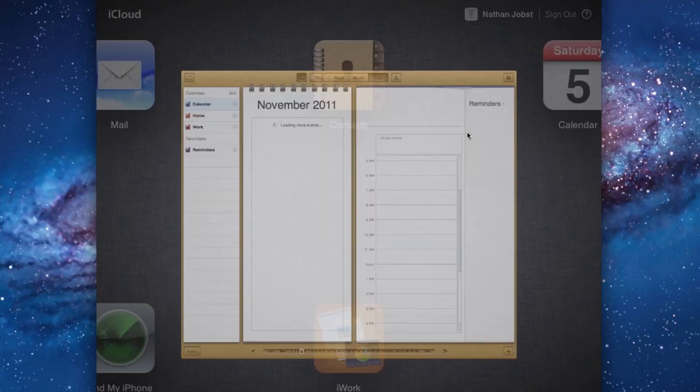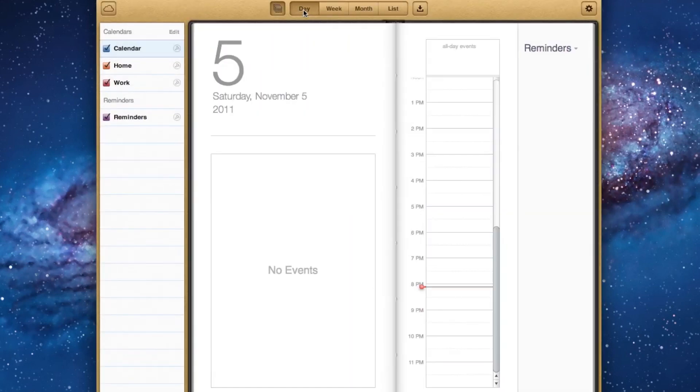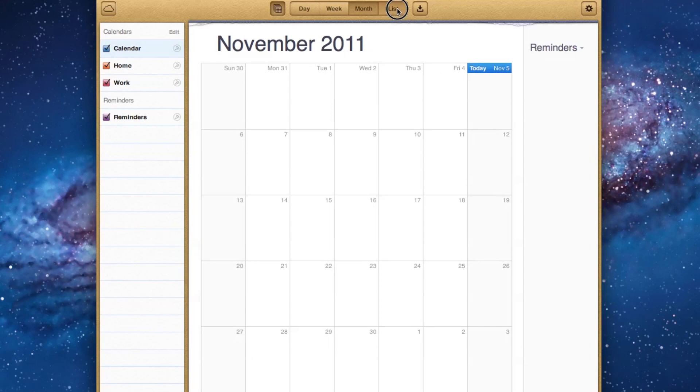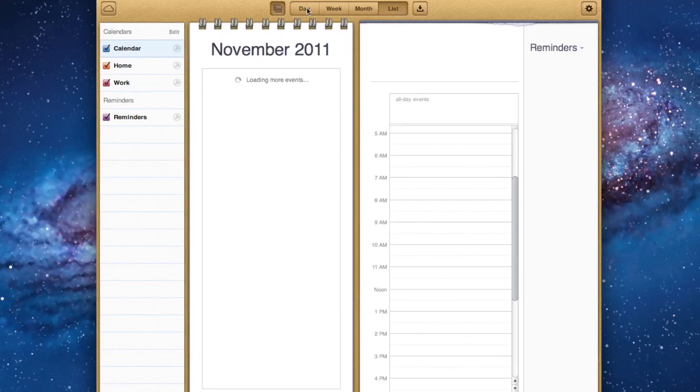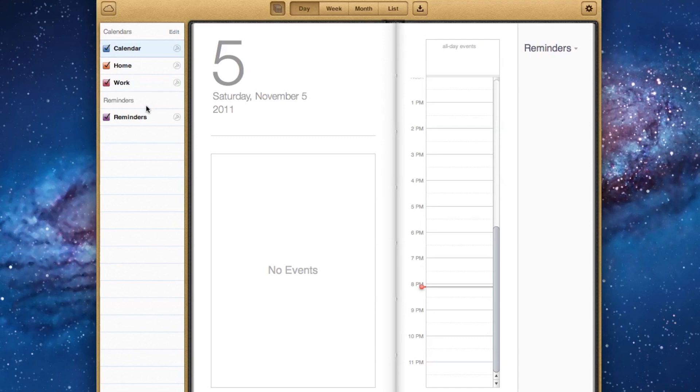Next is Calendar. In Calendar, you've got a Day View, Week View, Month View, and List View, and you've got your calendars on the left-hand side. There's the Regular Calendar, the Home and Work Calendar. If you want, you can simply add more calendars by choosing Edit. This is also integrated with Reminders.